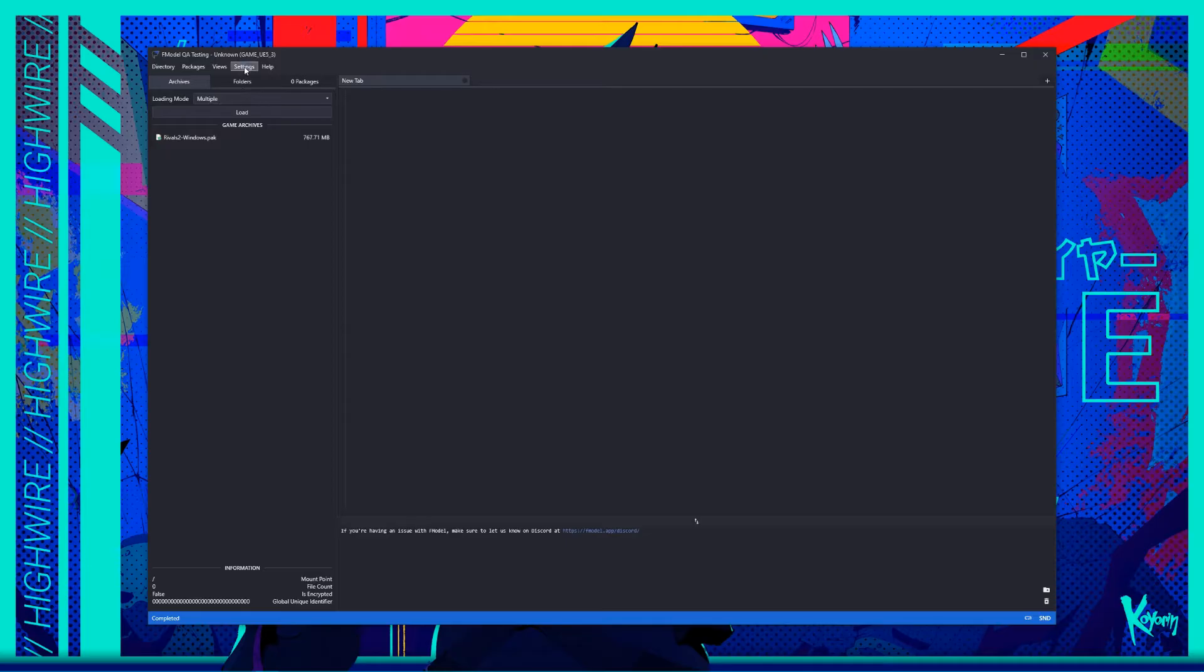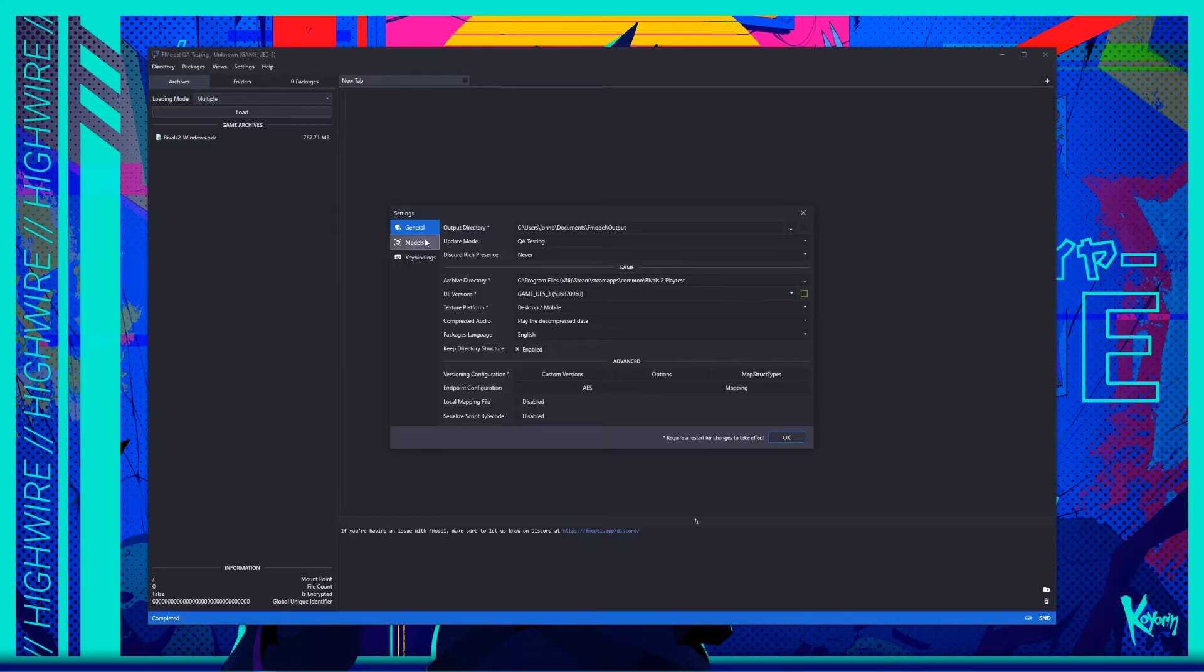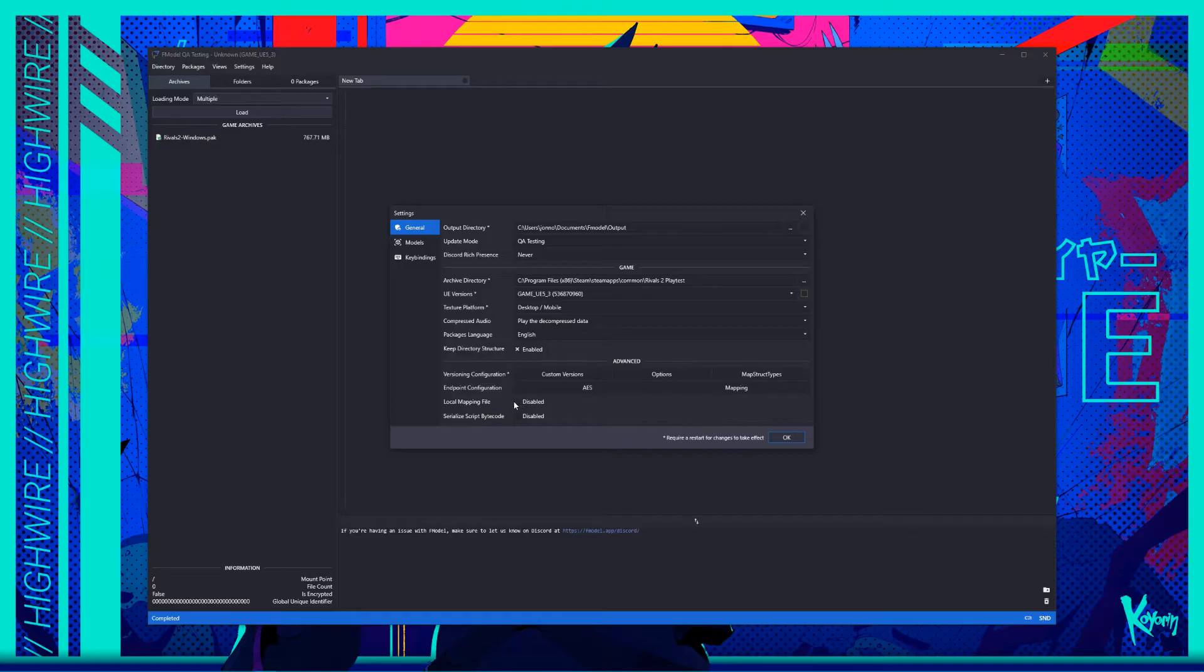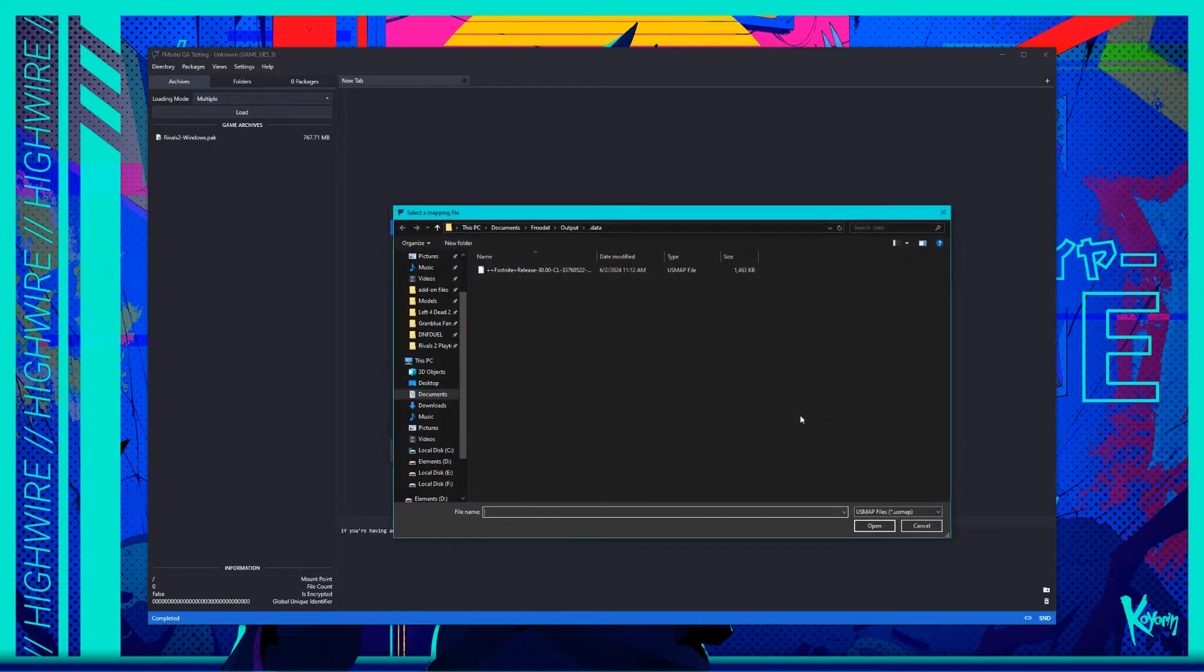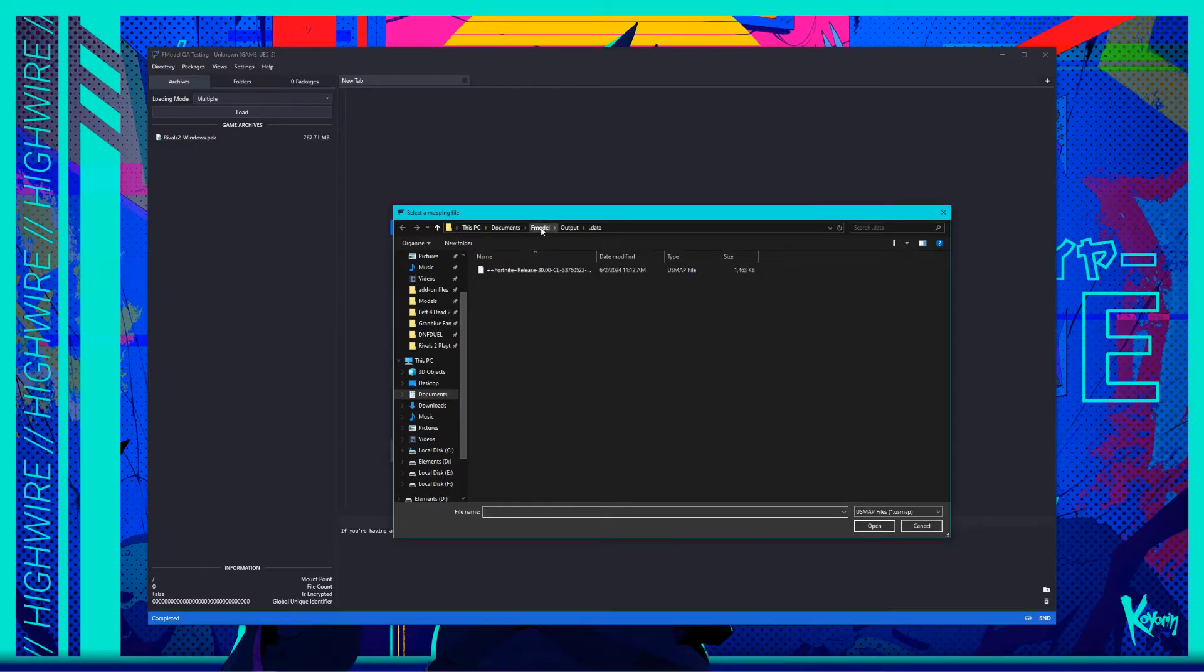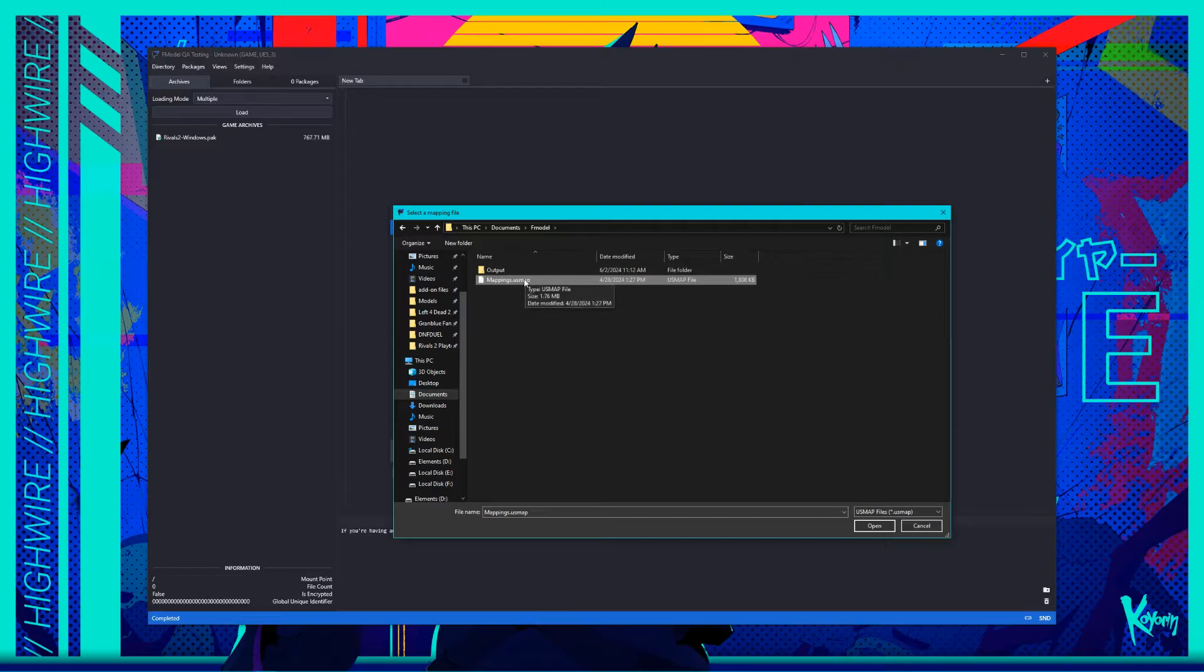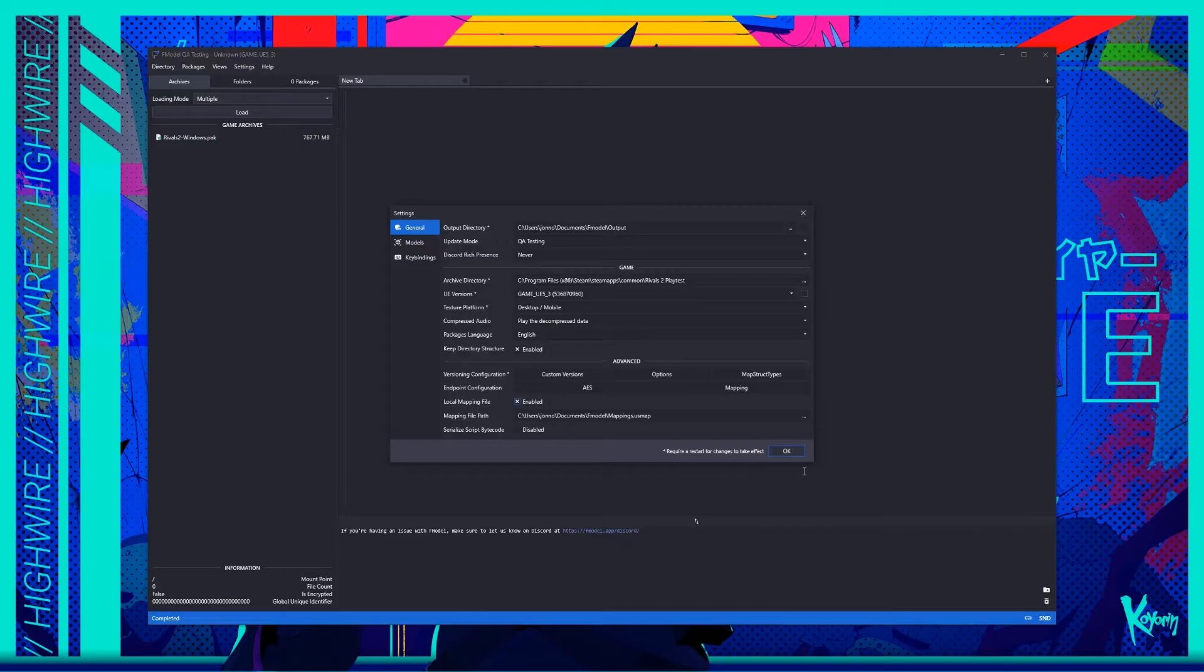Once you have the mapping file, navigate to the top toolbar and click Settings. It should default to the General tab, but if not, move to that tab. Near the bottom of the available options, you should see a checkbox appear for a local mapping file. Click it to enable the option, and you should see an option for mapping file path appear. Click the triple dots to the right of it and select the mappings.us map file you downloaded earlier. Fmodel usually won't need to restart for this, so you can go ahead and open the Rivals 2 pack from the archives list now, or do so after Fmodel restarts if it needed to.